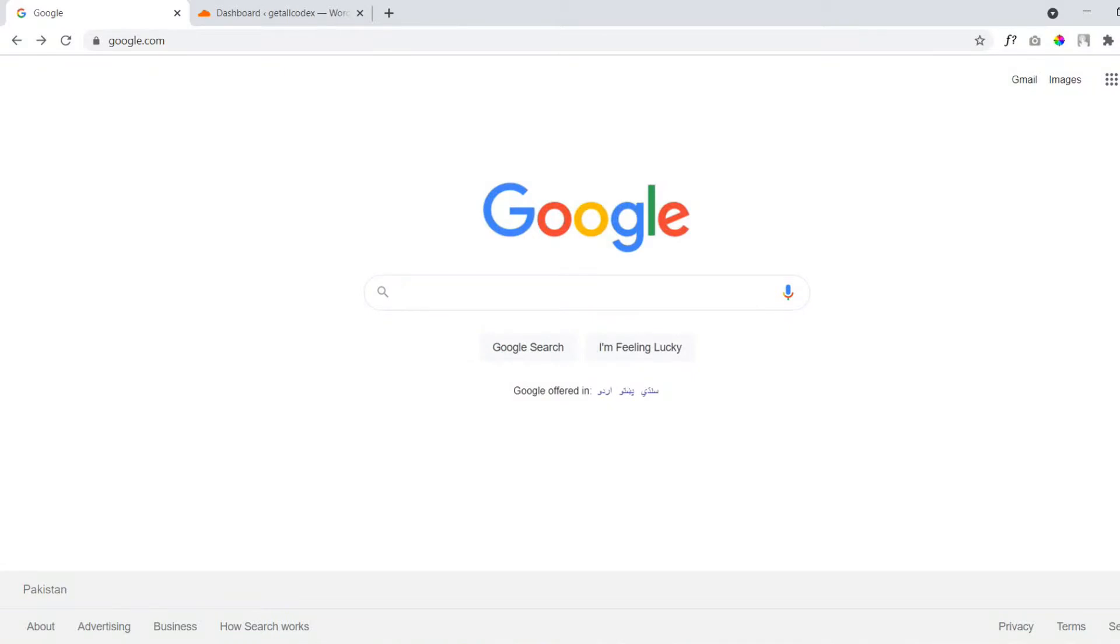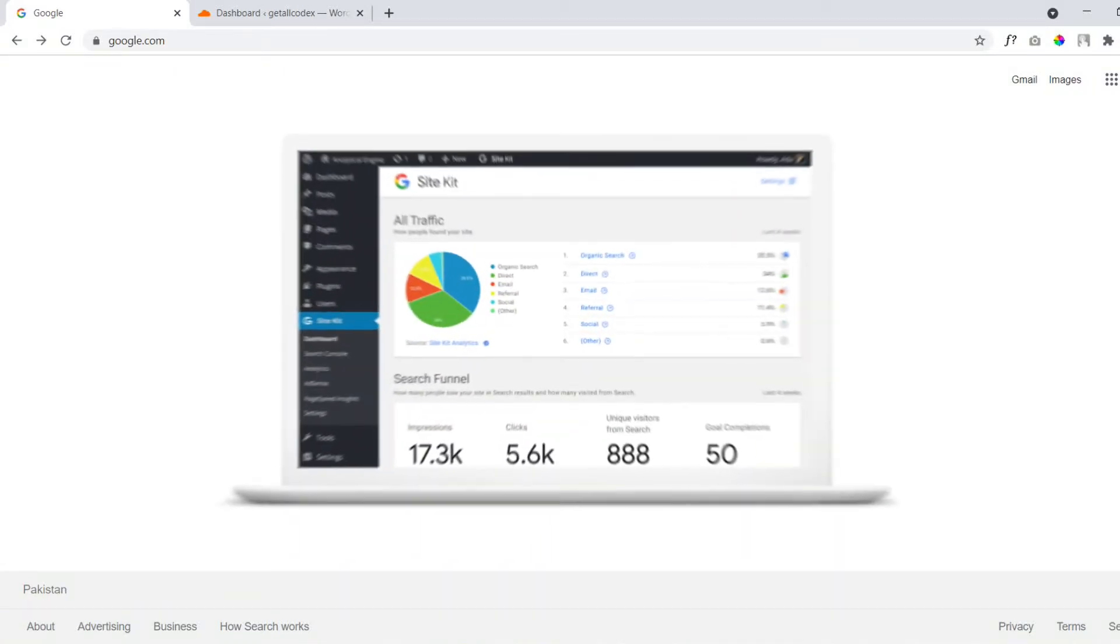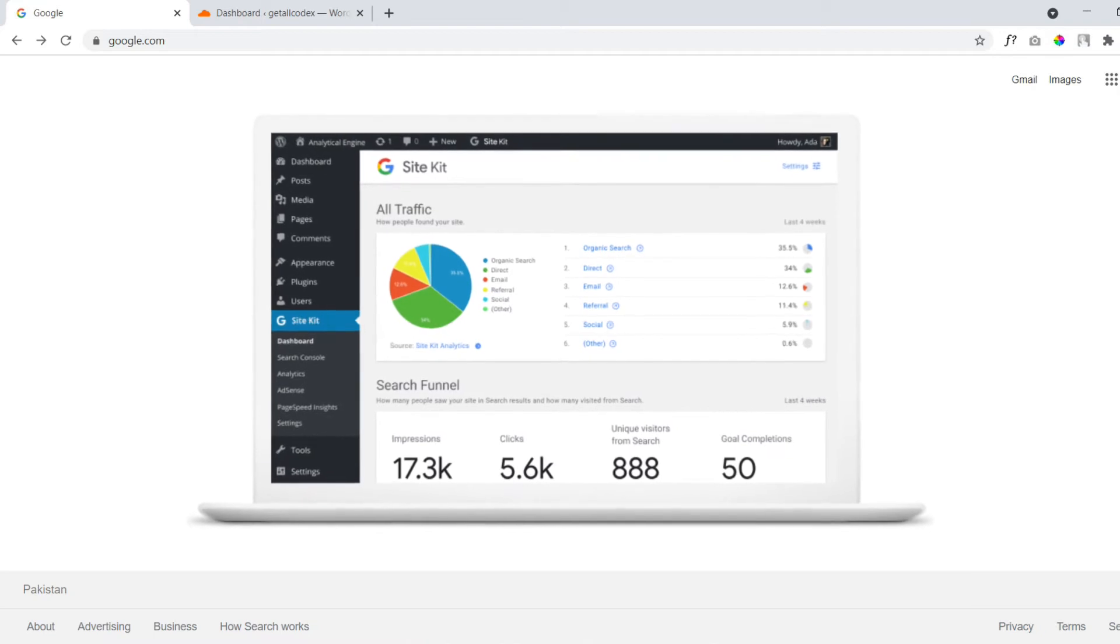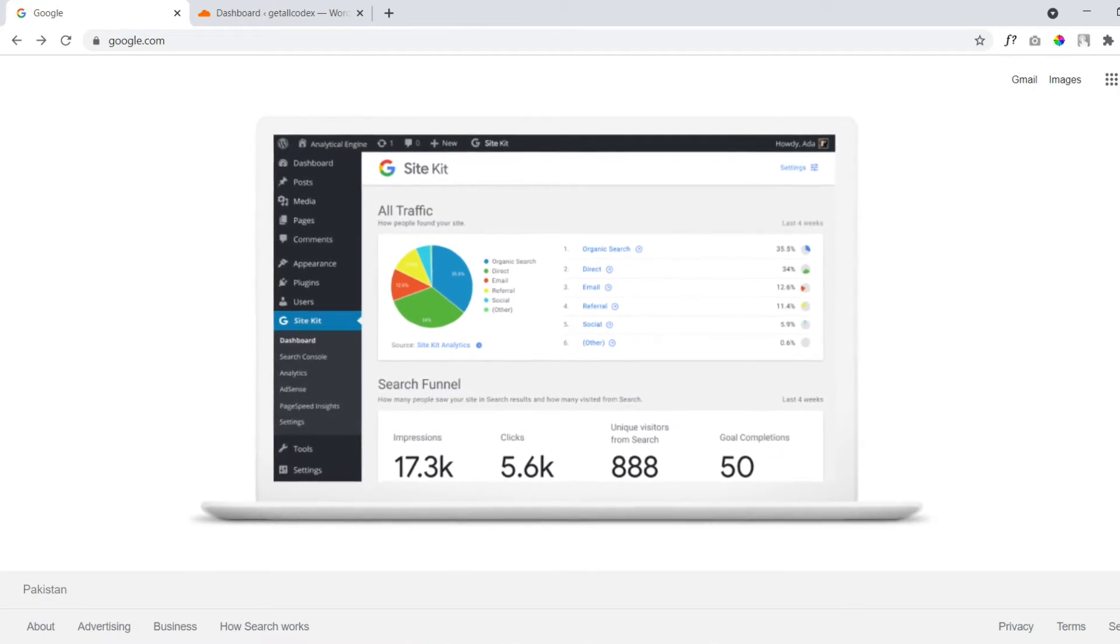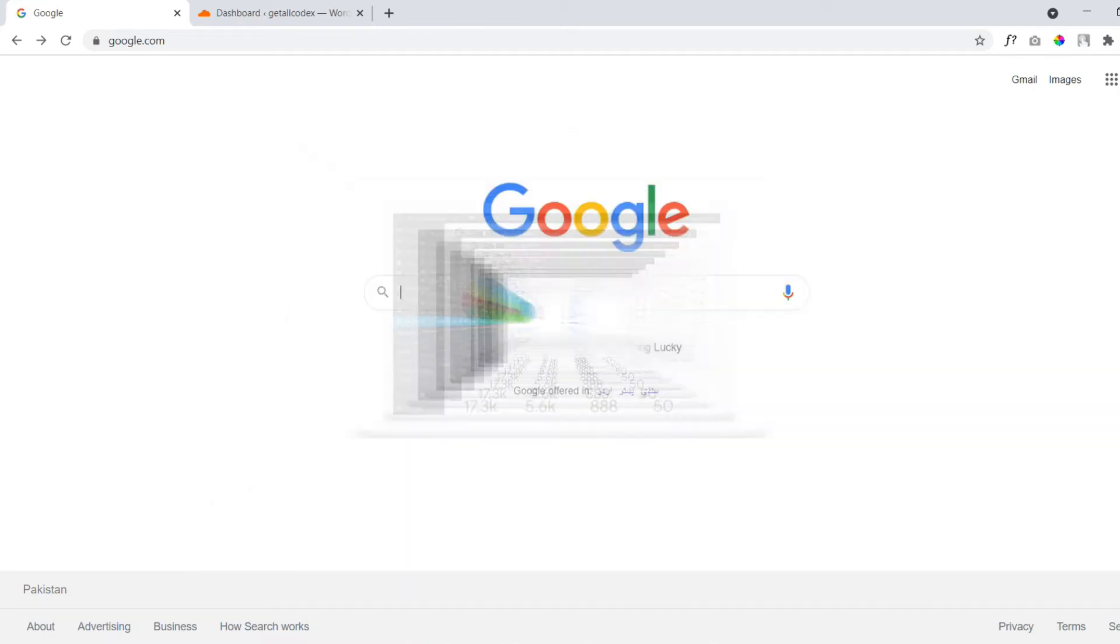In this video tutorial we will learn what is Google Site Kit and how you can install it inside your WordPress website.